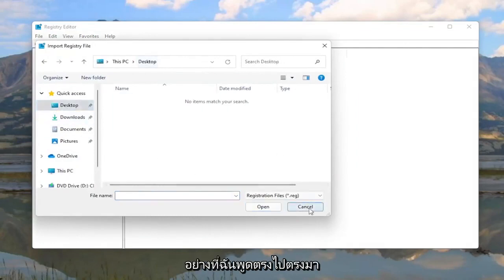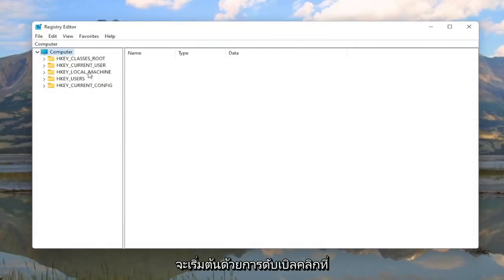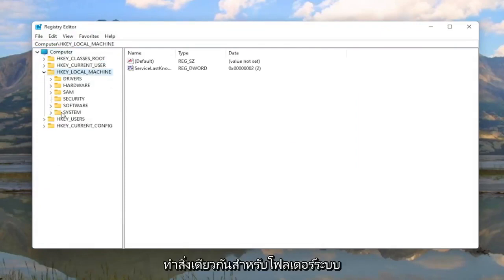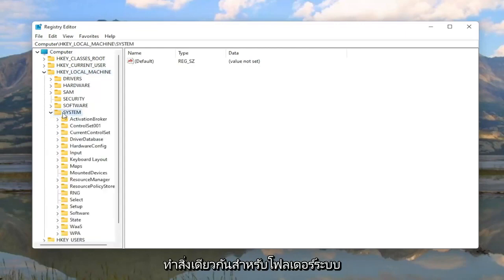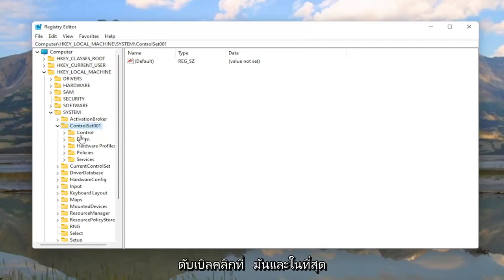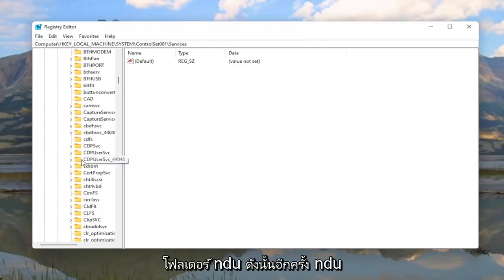And if you ever need to import it back in, you would just select File and then Import and navigate to the file location. Pretty straightforward. Now we are ready to begin. We're going to start by double clicking on the HKEY Local Machine folder, do the same thing for the System folder, and then locate Control Set 001 and double click on that. There should be a Services folder under here — double click on it. And then finally there should be an NDU folder.